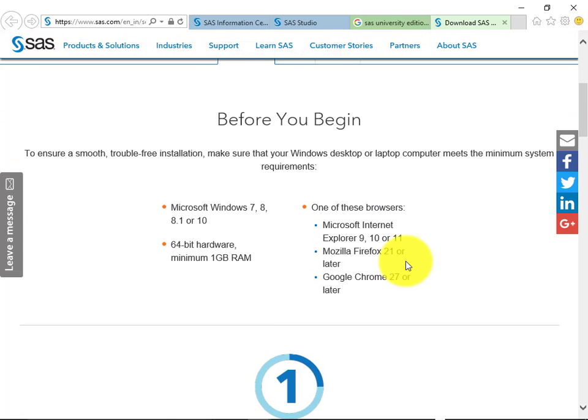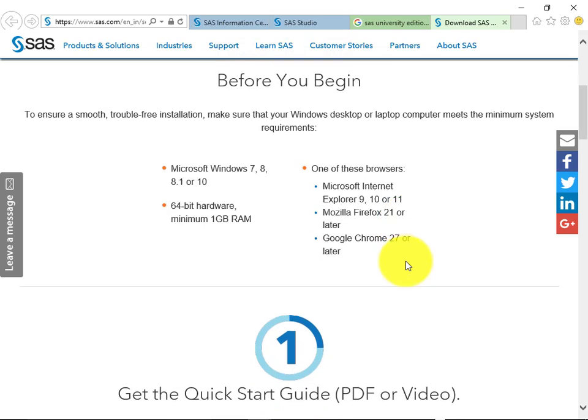Before you begin, you need to make sure you meet the minimum system requirement which is mentioned: Windows 7, 8, 8.1 or 10. This is available for 64-bit hardware. Minimum 1GB of RAM should be there. Browsers should be Internet Explorer 9, 10 or 11, Firefox 21, or Google Chrome 27 or later.